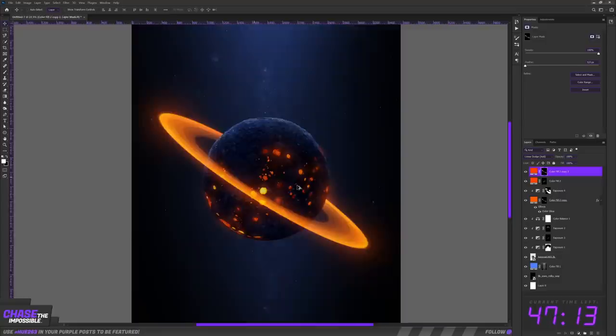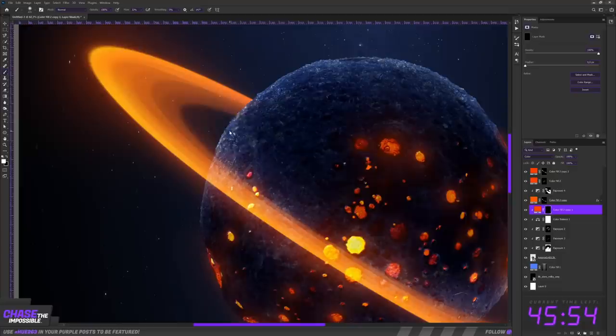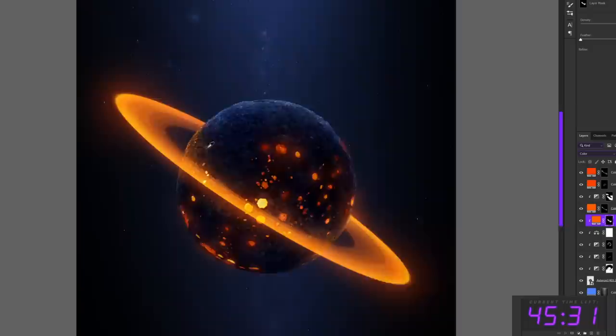However, these rings obviously would cast light onto the planet itself as well. So I erased some areas of the darkening layer again. Of course, this light should have been orange though, since the rings are orange as well. So on top of that, I added that orange color to spice it up.